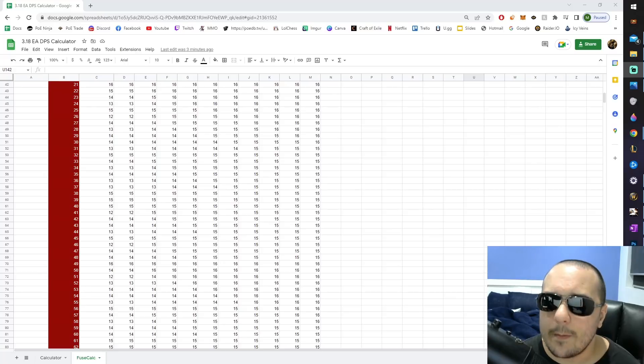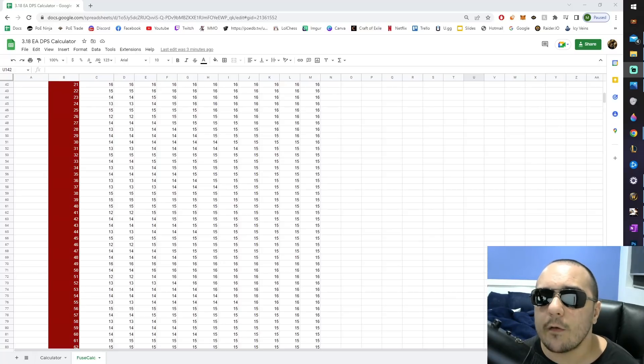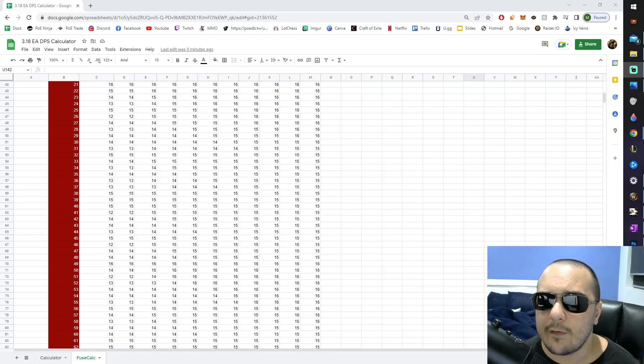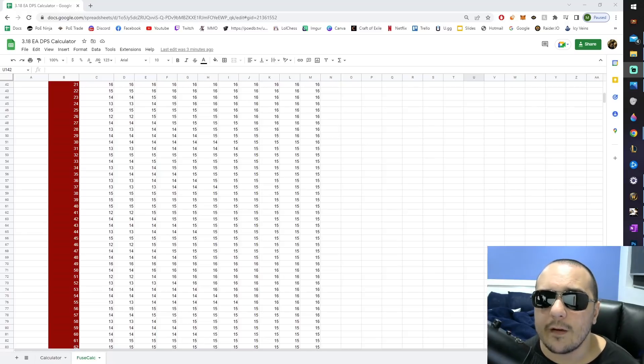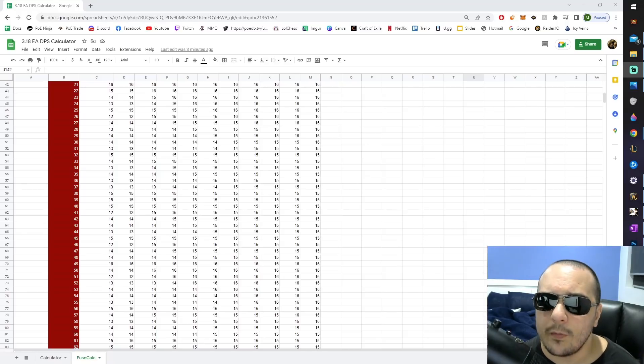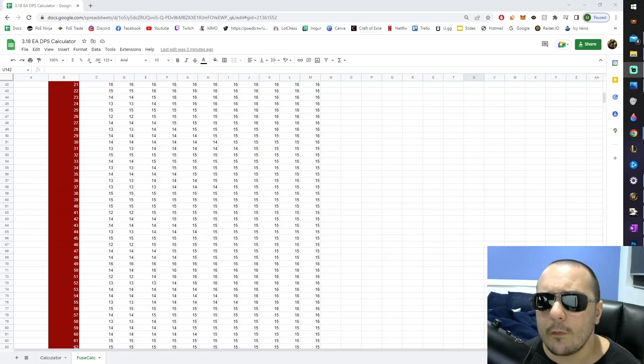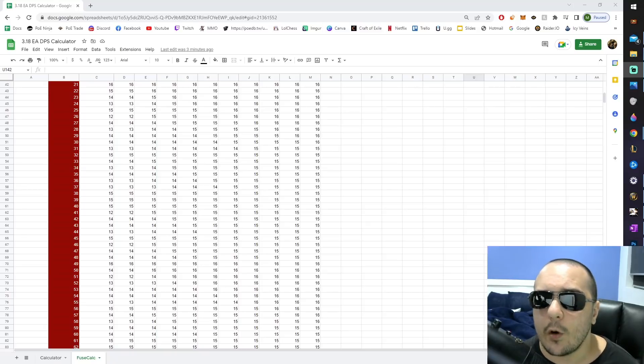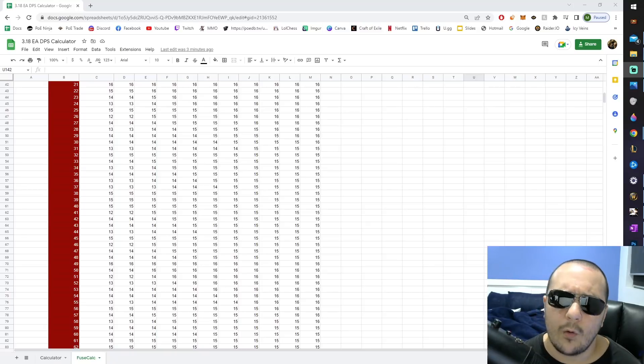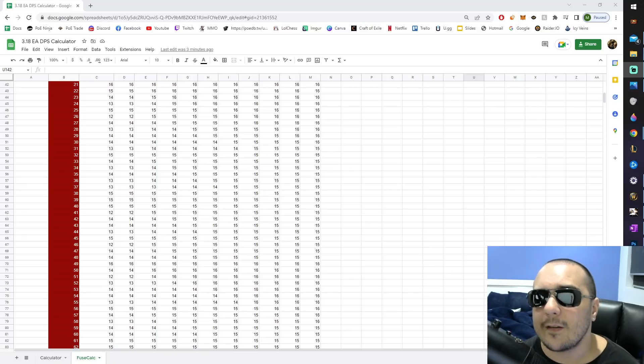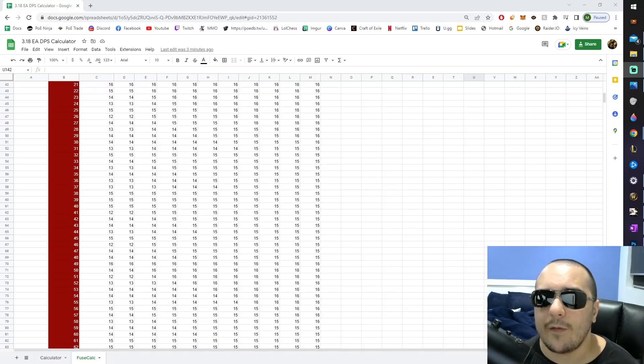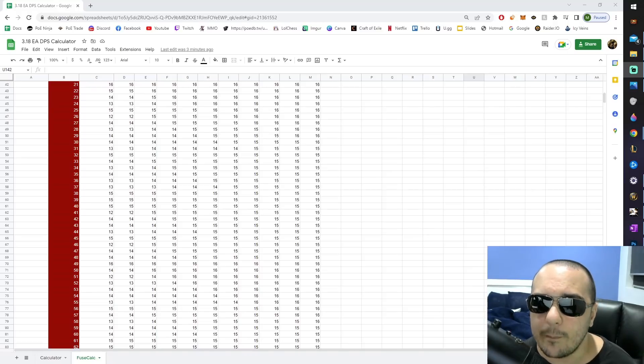Something that many people forget is that ignite only counts the strongest ignite on a target. That means that when you have higher fuse count ignites going off on a target and burning for three seconds, even when your explosive arrow then proceeds to explode on a lower fuse count, that ignite is just going to get overridden by the higher count one. This is what's always made it very hard to calculate true explosive arrow DPS because we've never really had an idea of how ignite duration scales with this number.